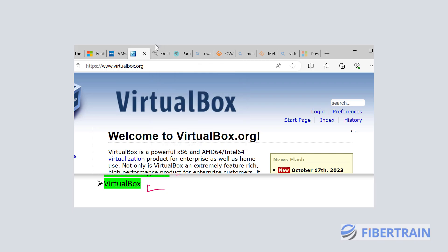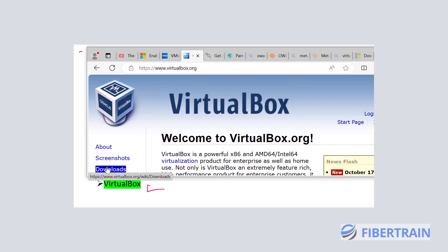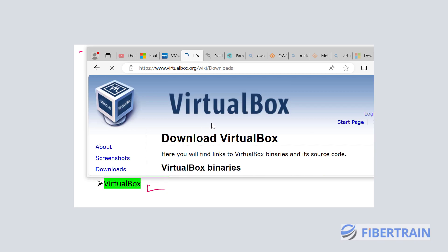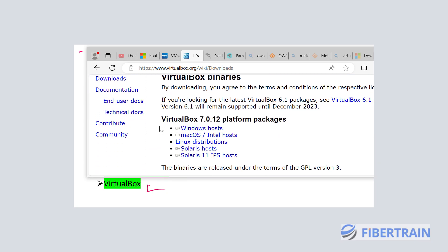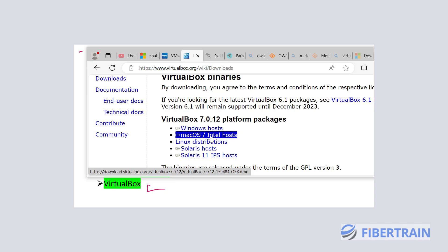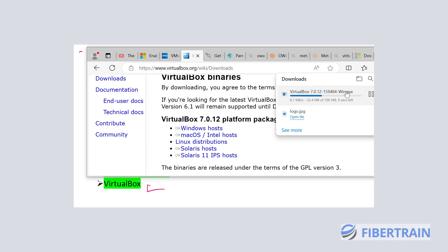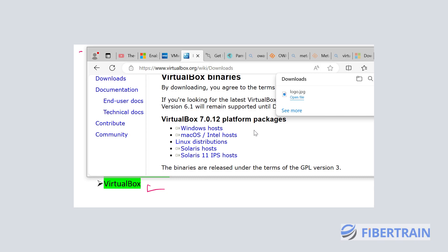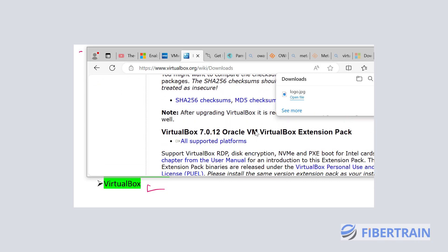Go to virtualbox.org and click on Downloads. You'll see that presently we have VirtualBox version 7.0.12. You can download for Windows Host if you're using Windows — my laptop is Windows 10. If you're using Mac, select the Mac option. Click 'Windows Host' and VirtualBox will begin downloading.